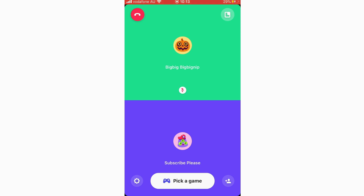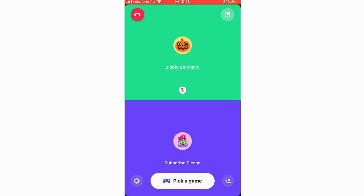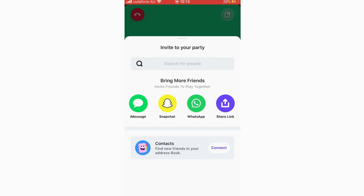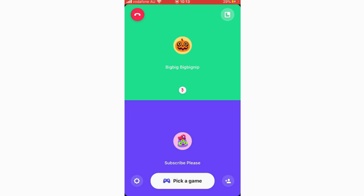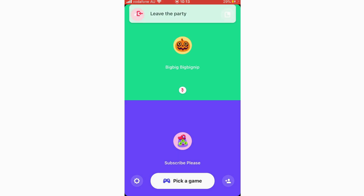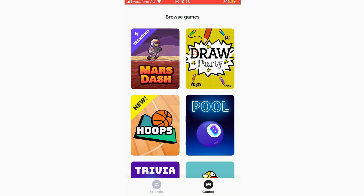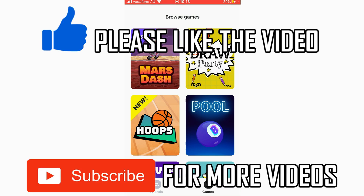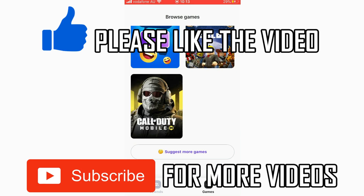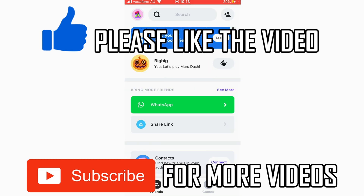After ending the game, if both players have video cameras on you'll see them on screen; if off, it minimizes. You can add more friends from the bottom right hand corner. To end the call entirely, go to the top left hand corner and click 'Leave the Party' — that will end the call.